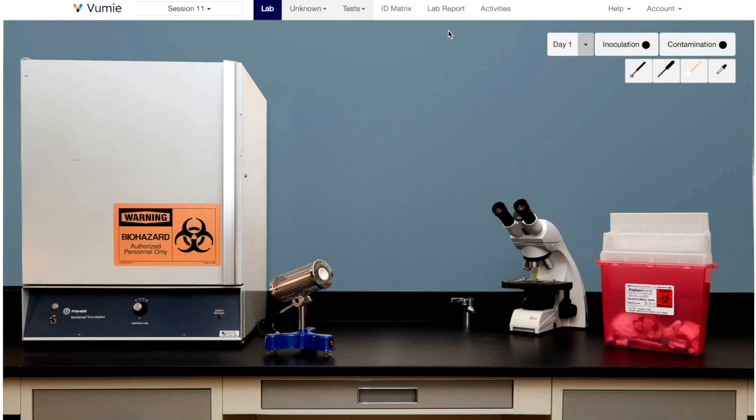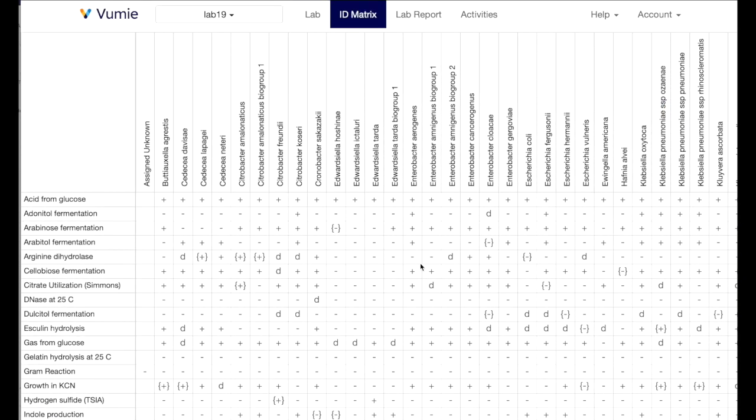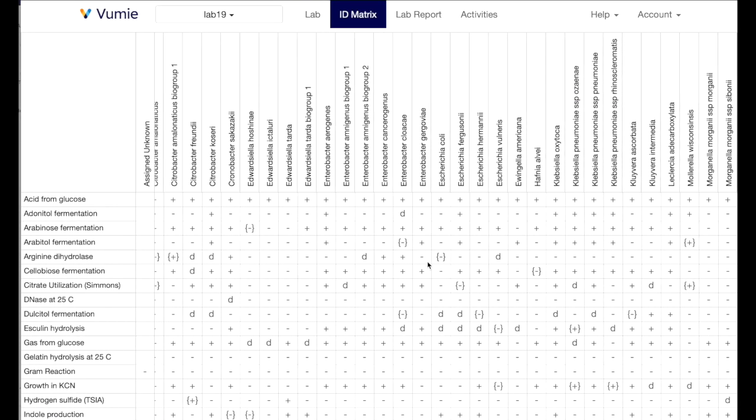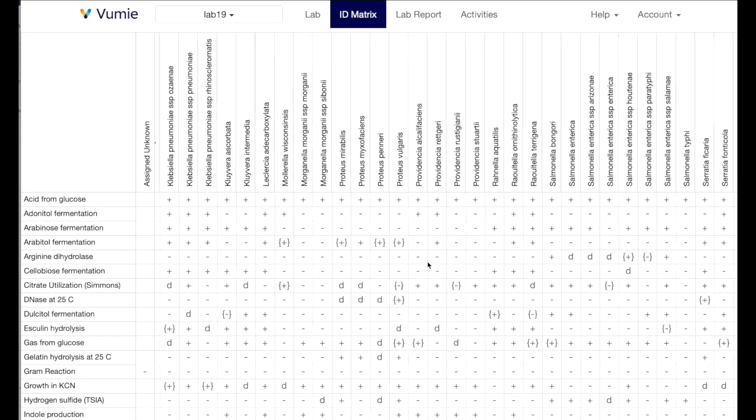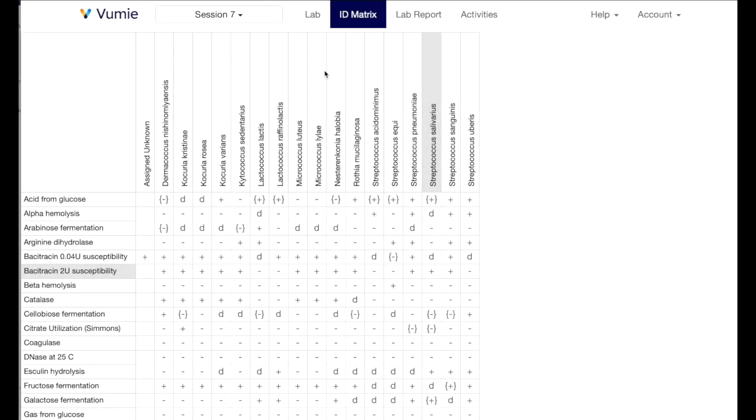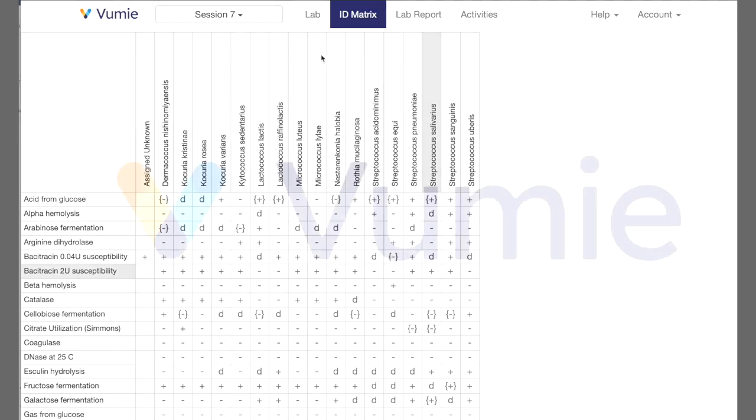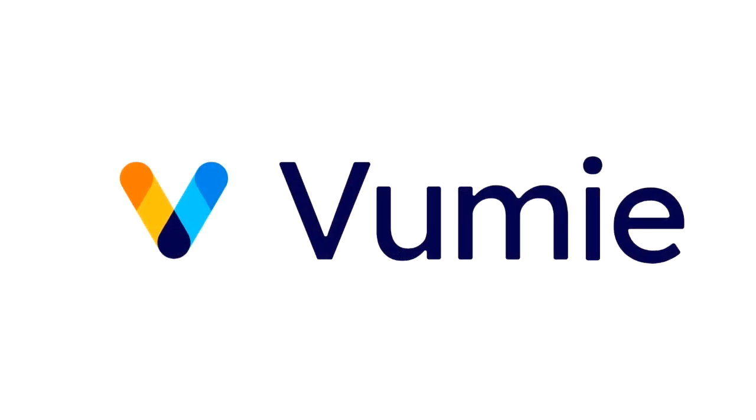Once these results have been input, the ID matrix will likely have been reduced from 53 bacteria to a dozen or so. Now the detective work is needed to find additional useful tests by studying the matrix and doing these to find the ID.